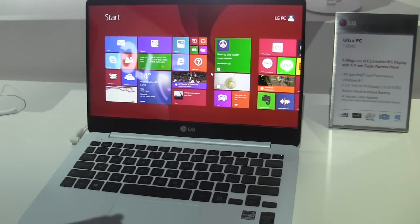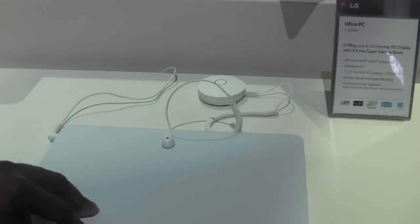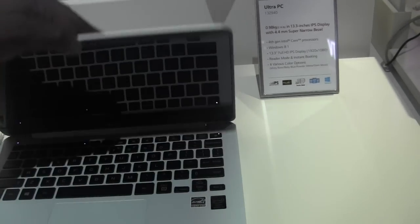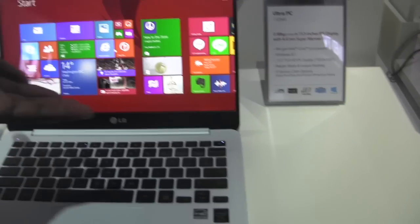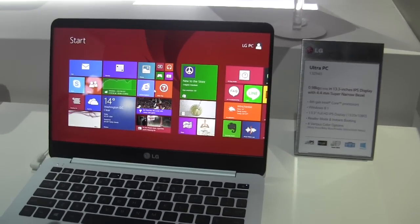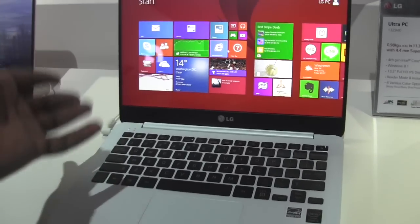It's got this instant boost so basically if I just close it up and open it up again it immediately turns back on and it's also fast when you turn everything on from cold start.